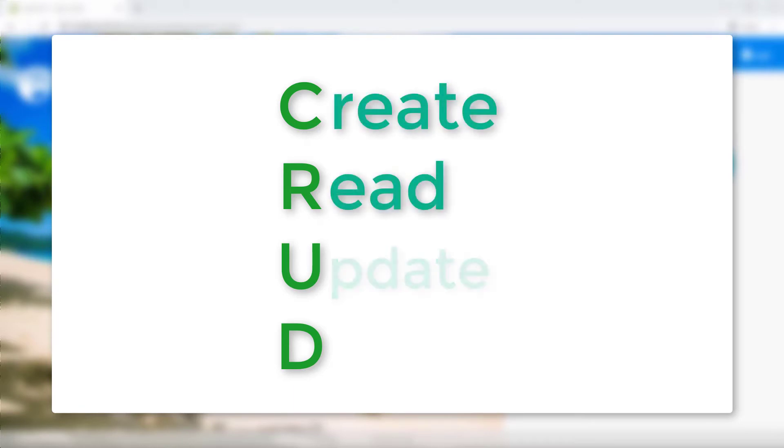CRUD is the four basic functions of persistent storage. The four basic functions are Create, Read, Update, and Delete.